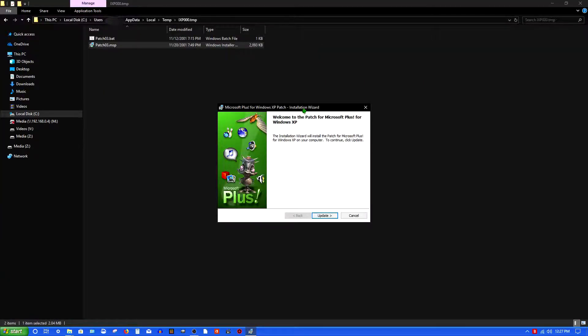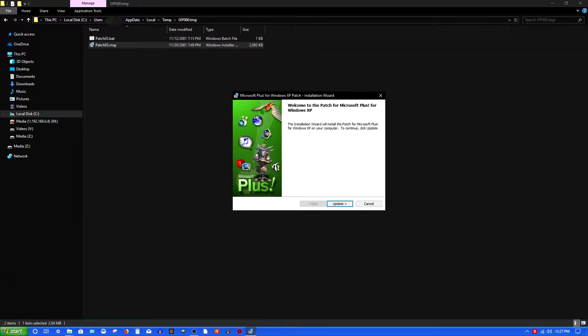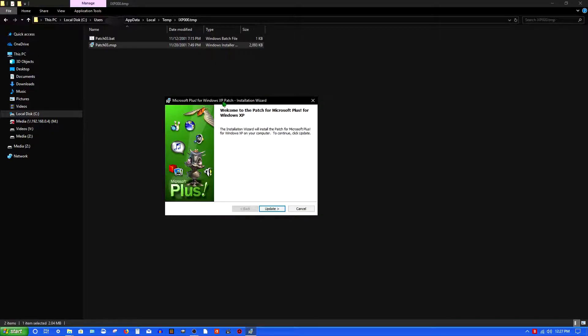You'll get a window that says 'Microsoft Plus for Windows XP patch.' You click Update and you have the add-on pack installed for Labyrinth Plus.